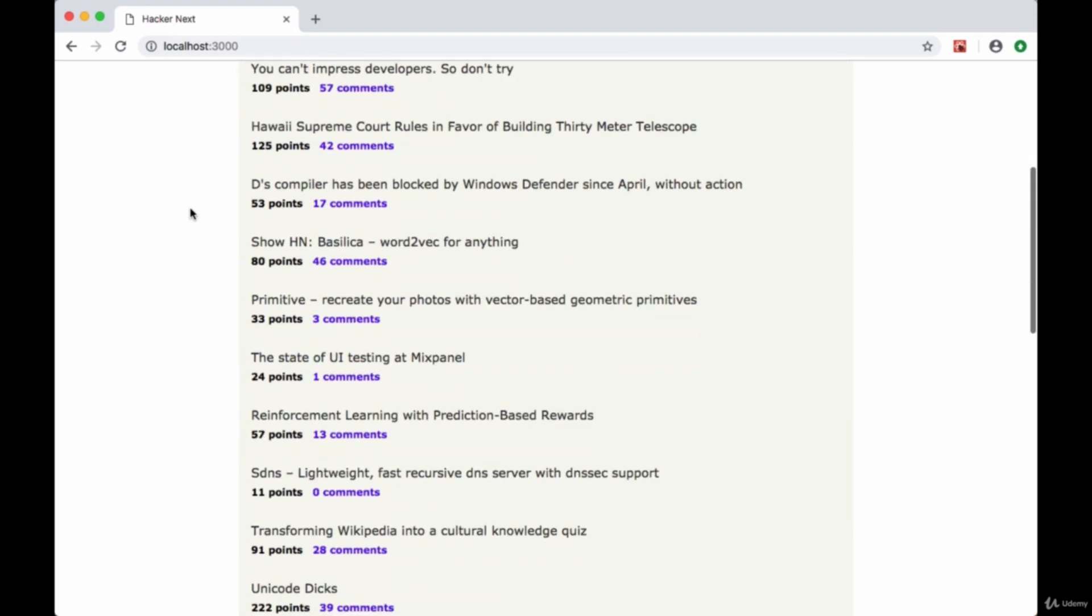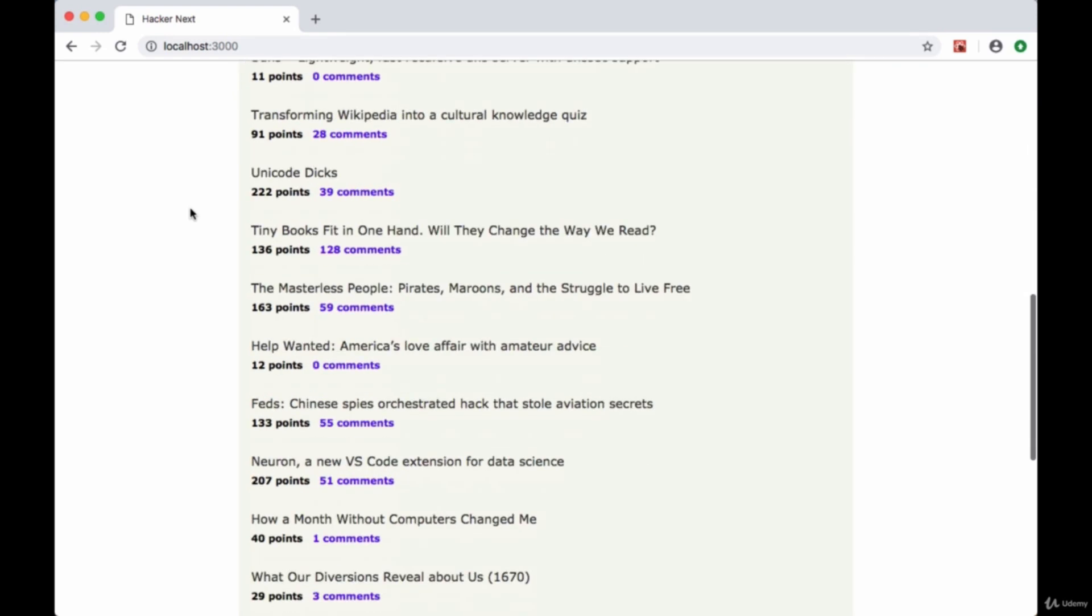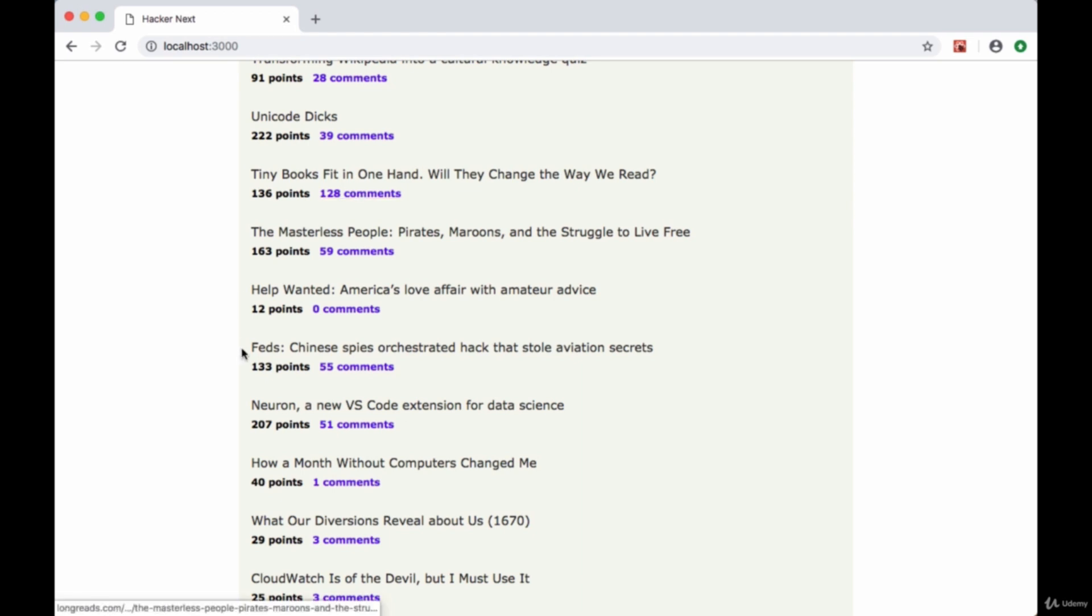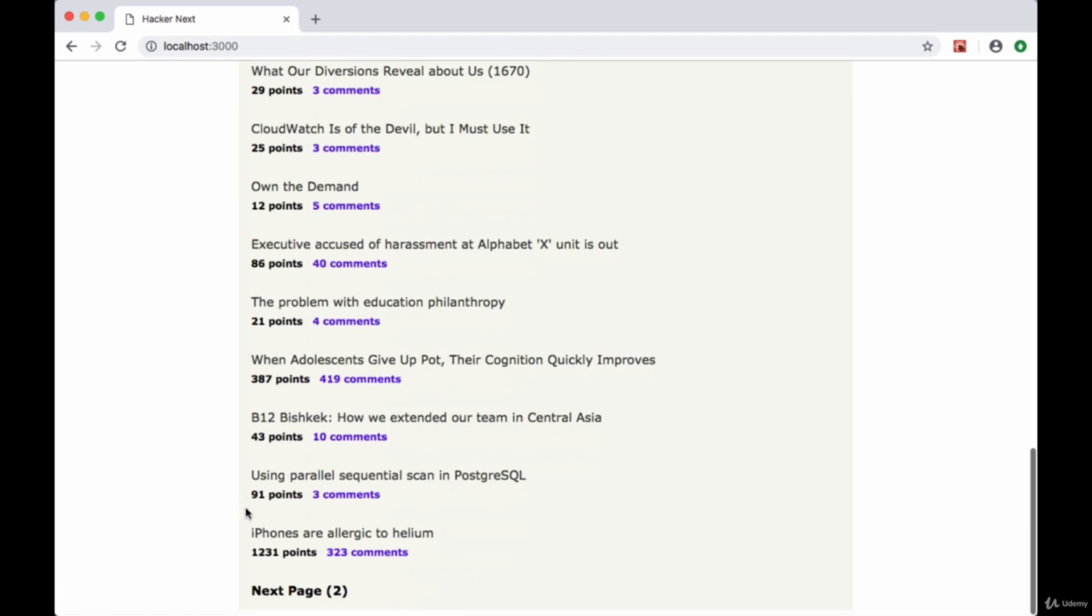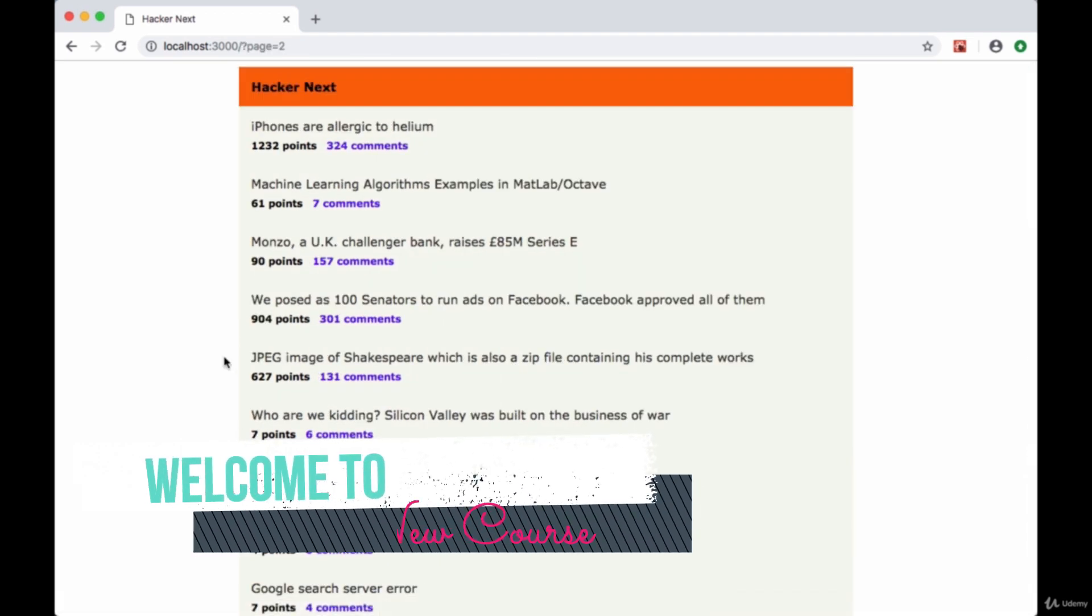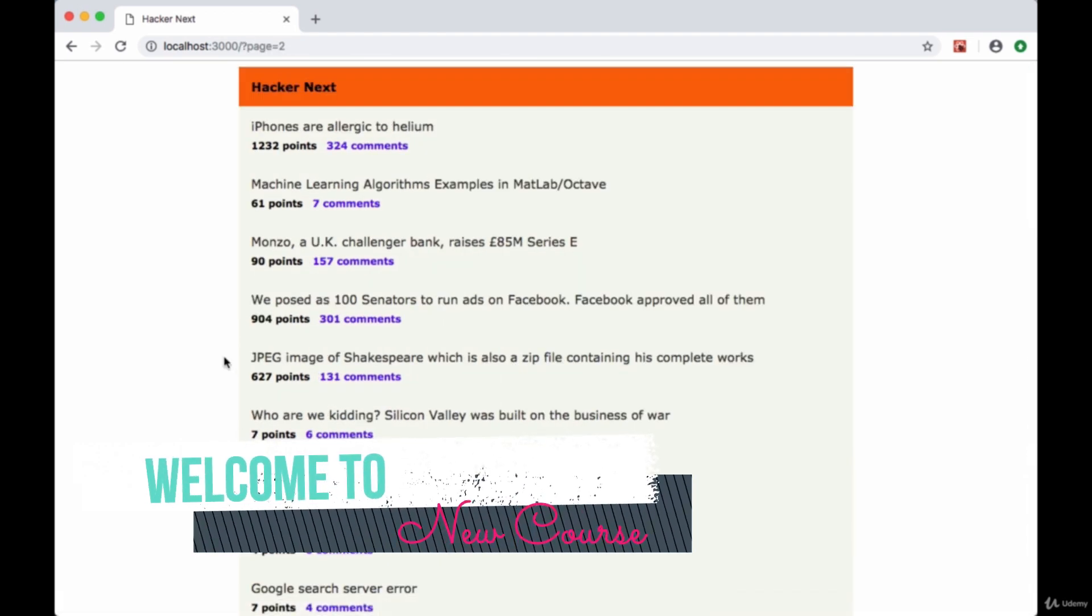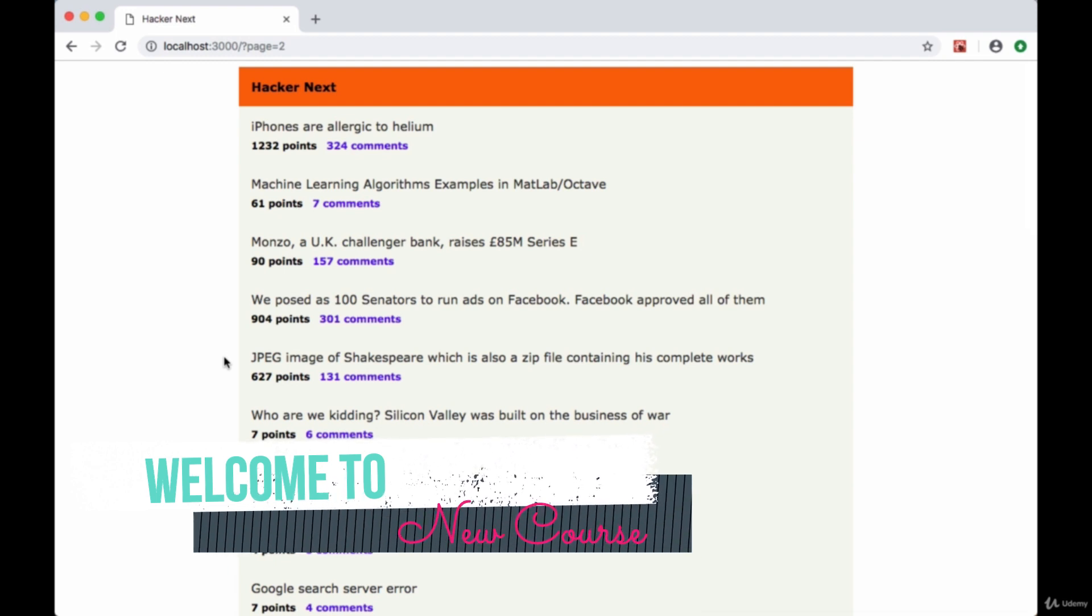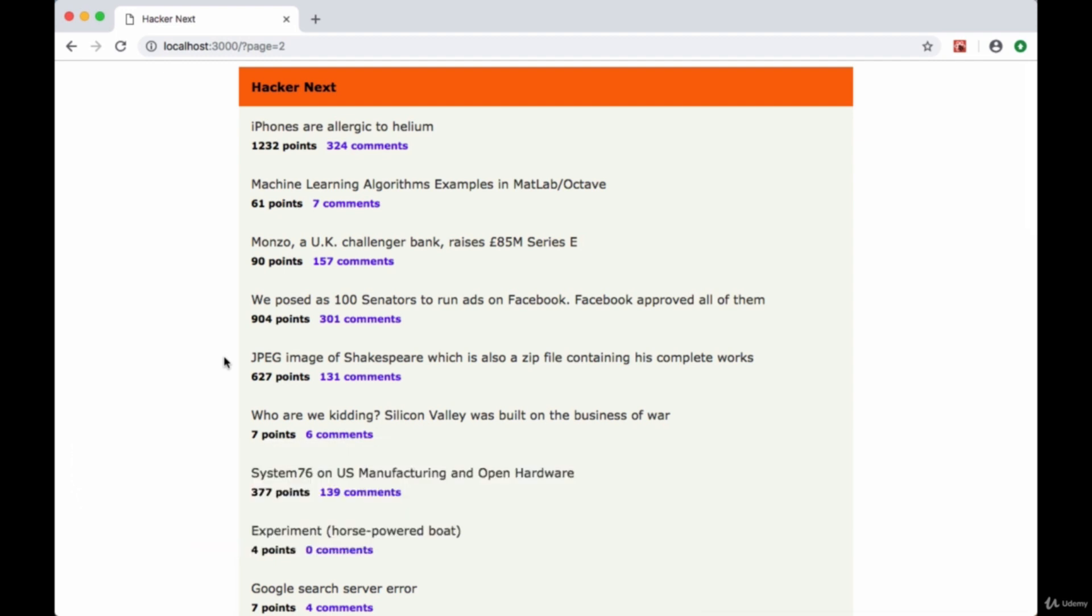At this point we've basically added all the functionality for our app. We can visit the URL of a given story, look at its comments, and go to different pages. The next couple of videos will be some optional steps that we can take to turn this application into a progressive web app so it can work more performantly on mobile devices as well as run offline to a certain extent.